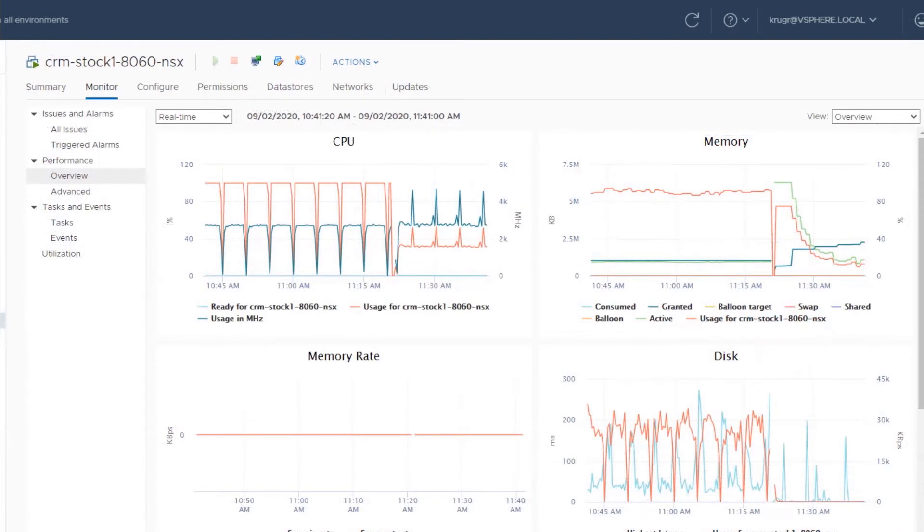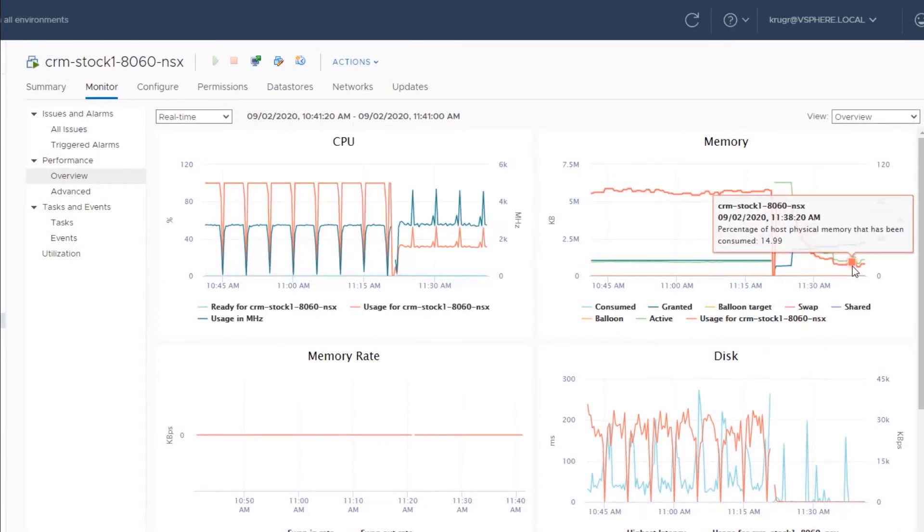After a few minutes, vCenter displays better stats coming from the CPU and memory utilization from the Stock 1 server. Let's take a look at the application performance in IngeniousOne to see if service performance has been improved.